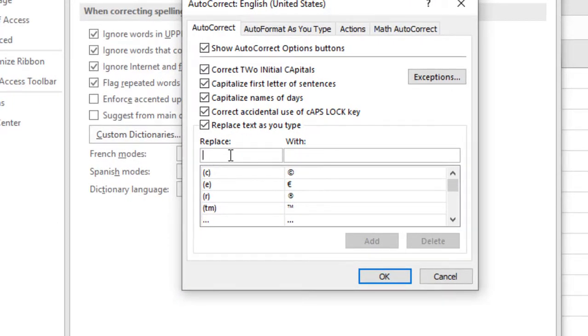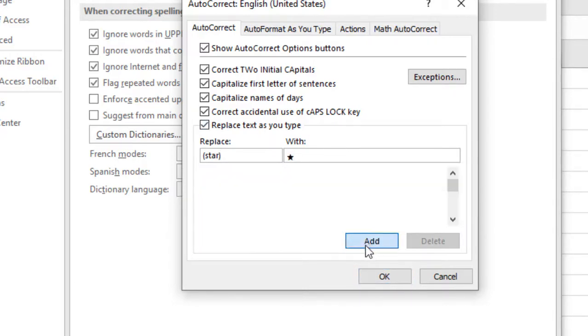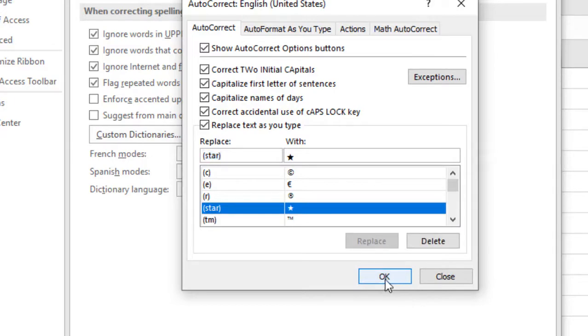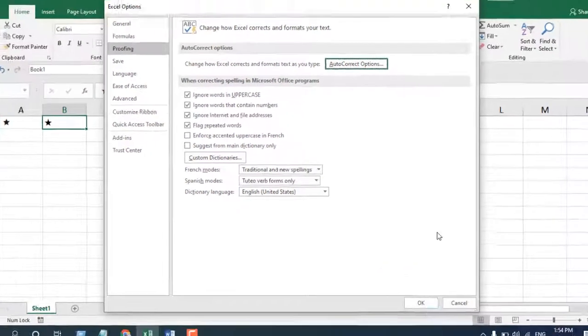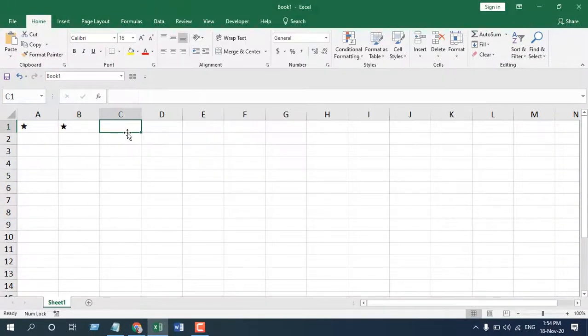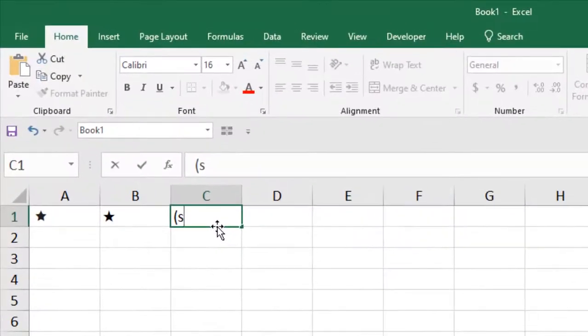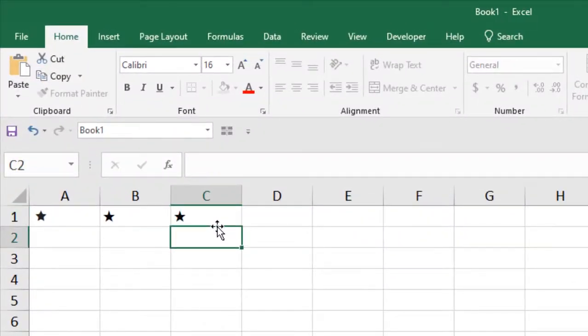Here you will be placing the symbol. I'm going to write 'star' within parentheses, and here I will paste the symbol. Now if I click Add here and click OK and OK again, from now on if I write 'star' within parentheses and press Enter, you'll always get the star in Excel.